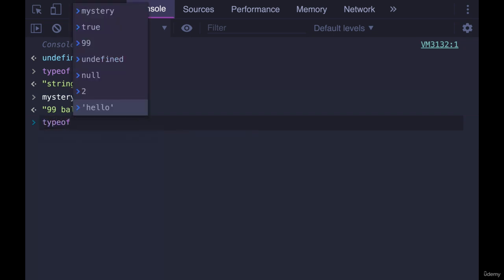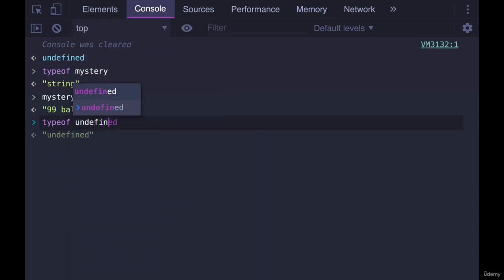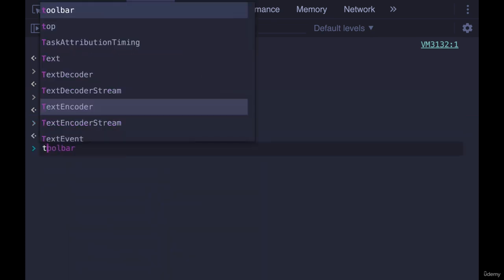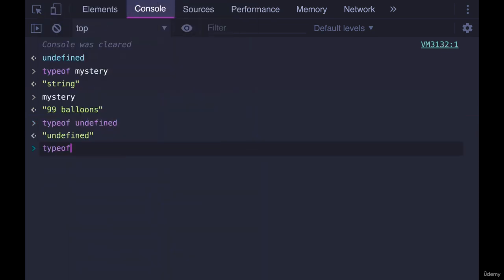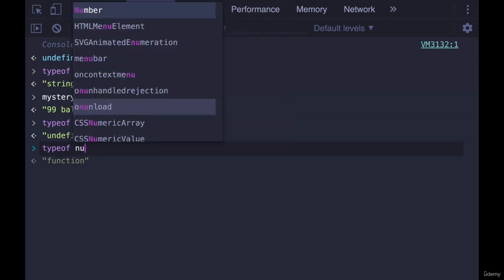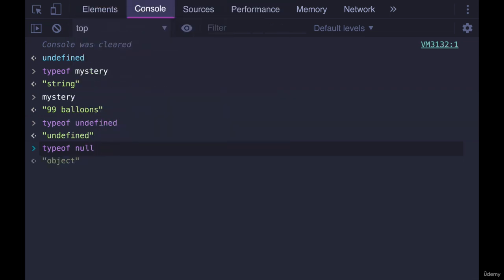Typeof with undefined will give us undefined. Here's a really odd part of JavaScript. If you do typeof null, it tells you object. This is allegedly a mistake, a weird quirk that has worked its way into the language over time. So more of a piece of trivia, I guess, than something you need to look out for.